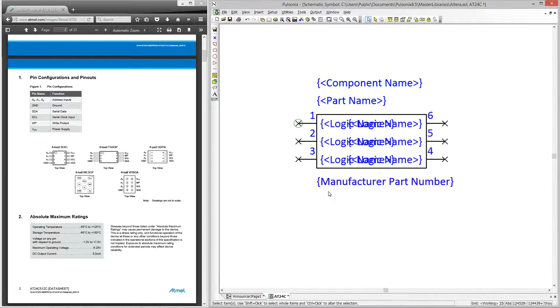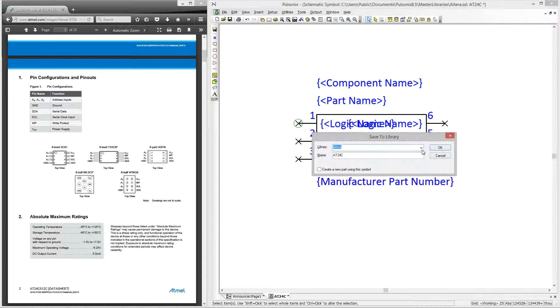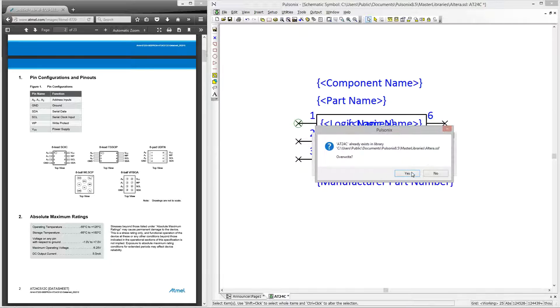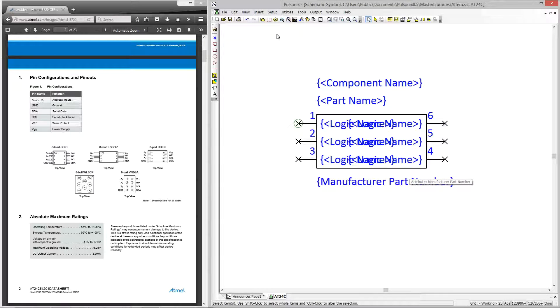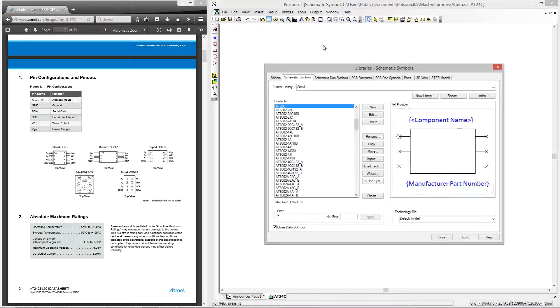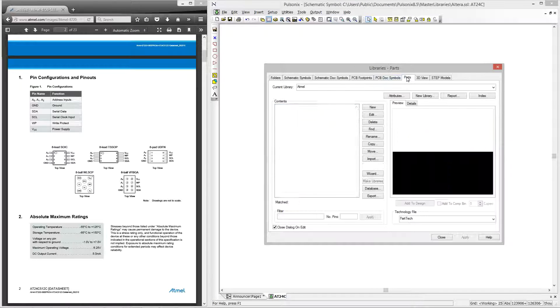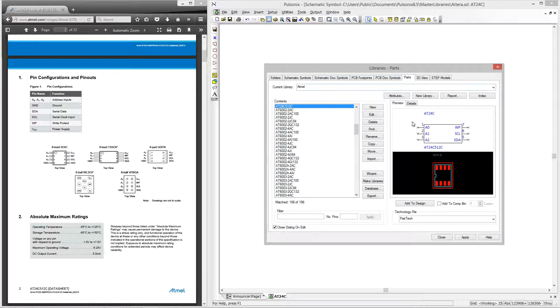Once this is done we can save this to our library and we can then view it within the library manager to see how it looks once a part has been associated to the symbol. Now we can see that the attributes and logic name positions have all been populated by the detail within the part. Information on how to do this is contained within the part creation video.